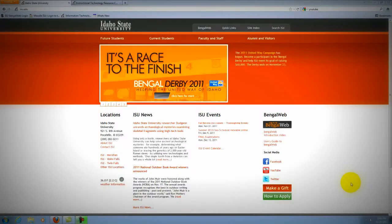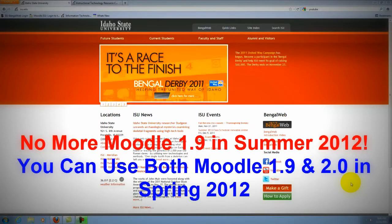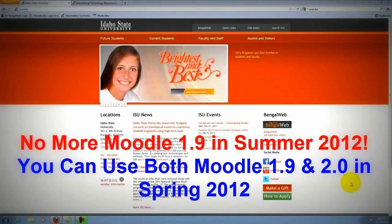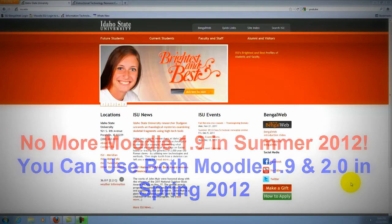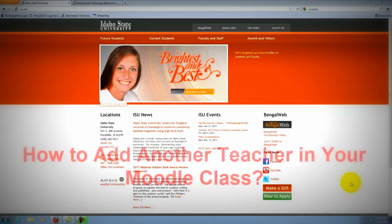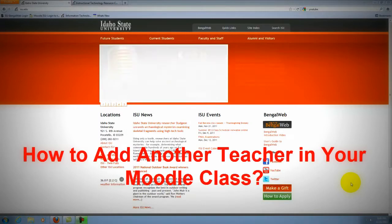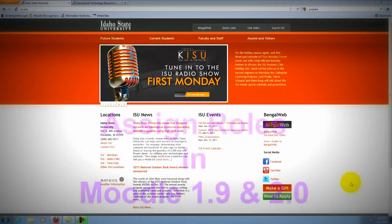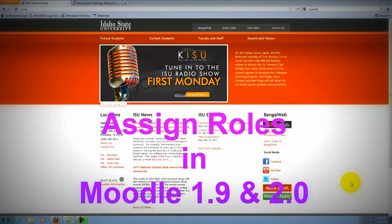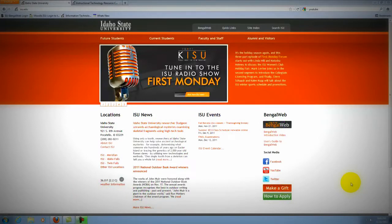Hello. As we know, Idaho State University is going to use Moodle 2 in summer semester 2012. Now it's fall 2011, so I think it's a good time to learn how to use Moodle 2. In this tutorial, we are going to learn how to add another teacher in your Moodle class. We are going to demonstrate the function Assign Roles, both in Moodle 1.9 and Moodle 2.0.